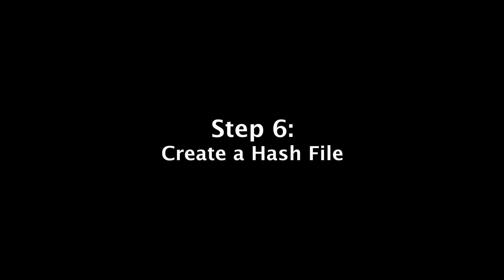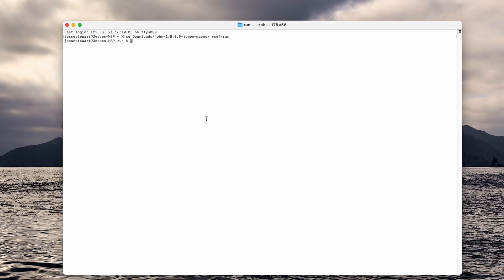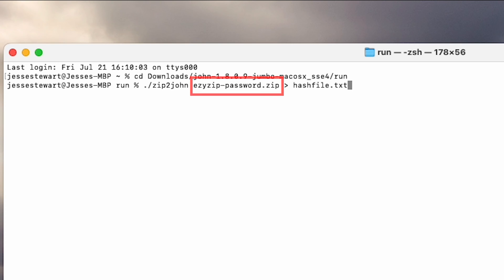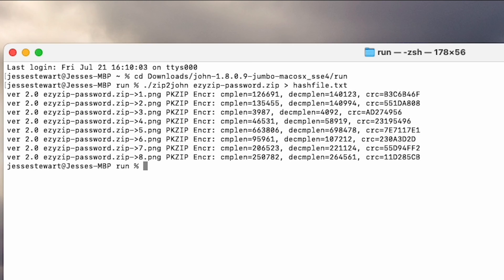Step 6: Create a hash file. Go back to Terminal and type out the code exactly as you see it again. But this time replace easy-zip password.zip with the name of your zip file. Then hit enter to activate it.